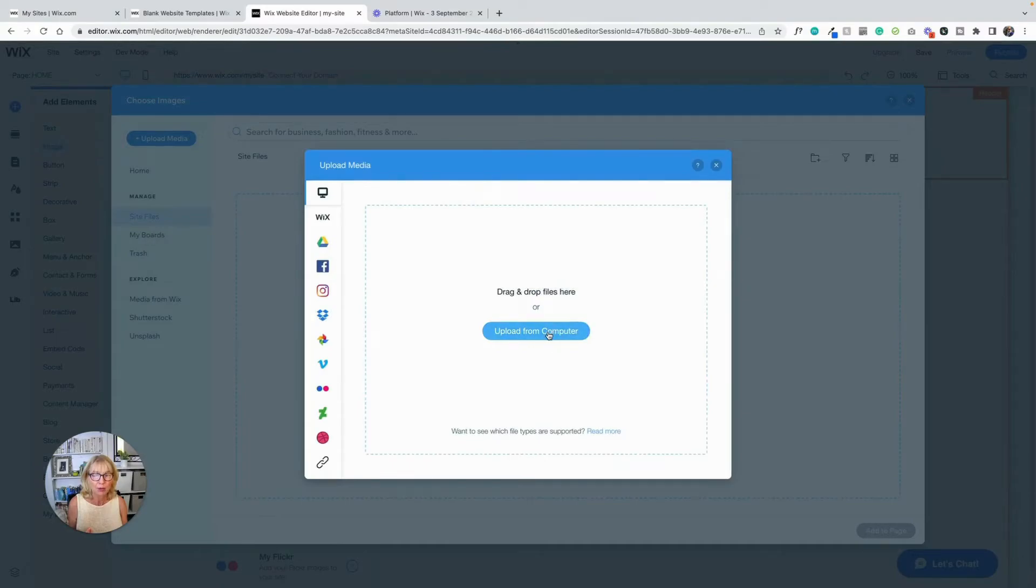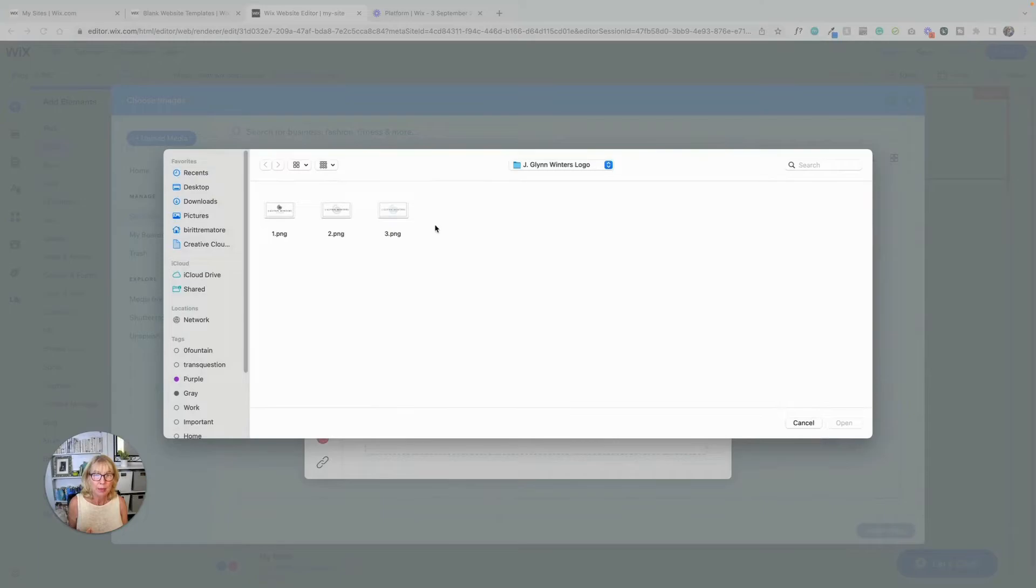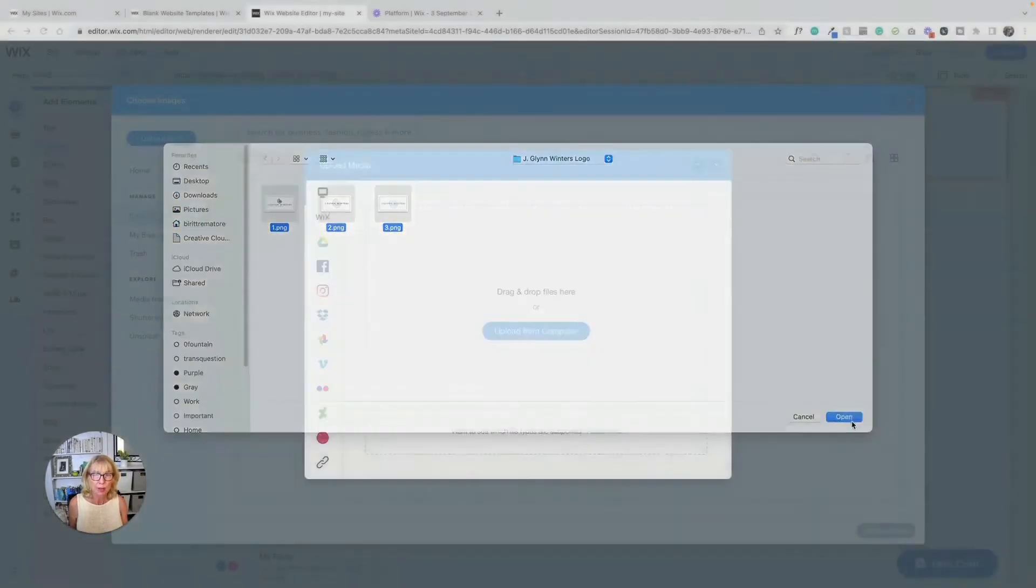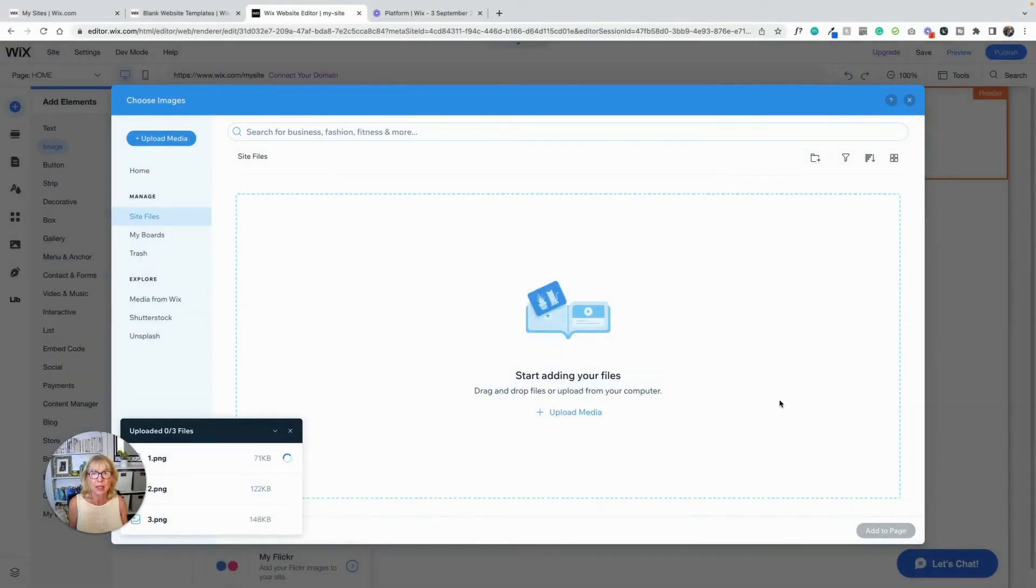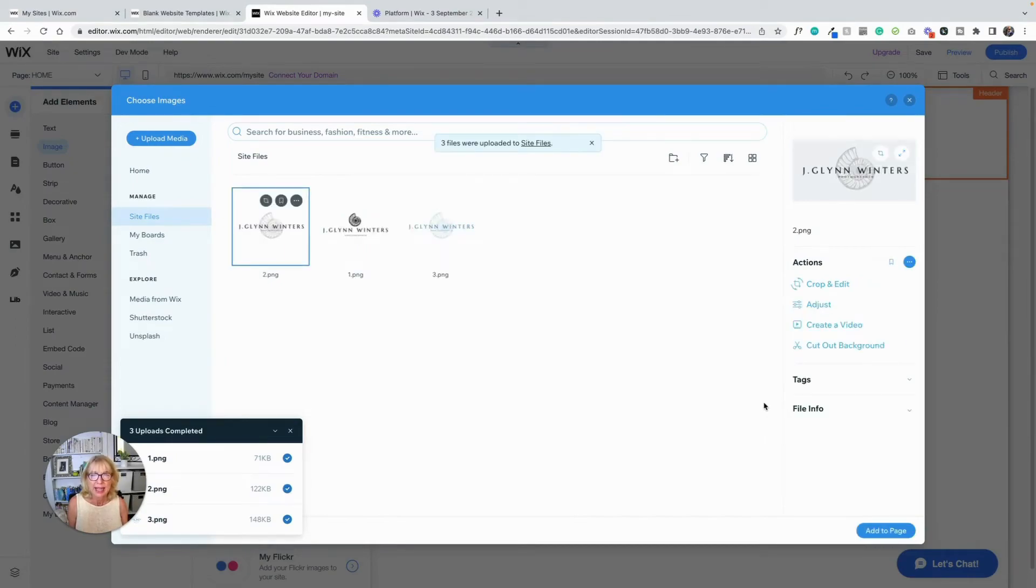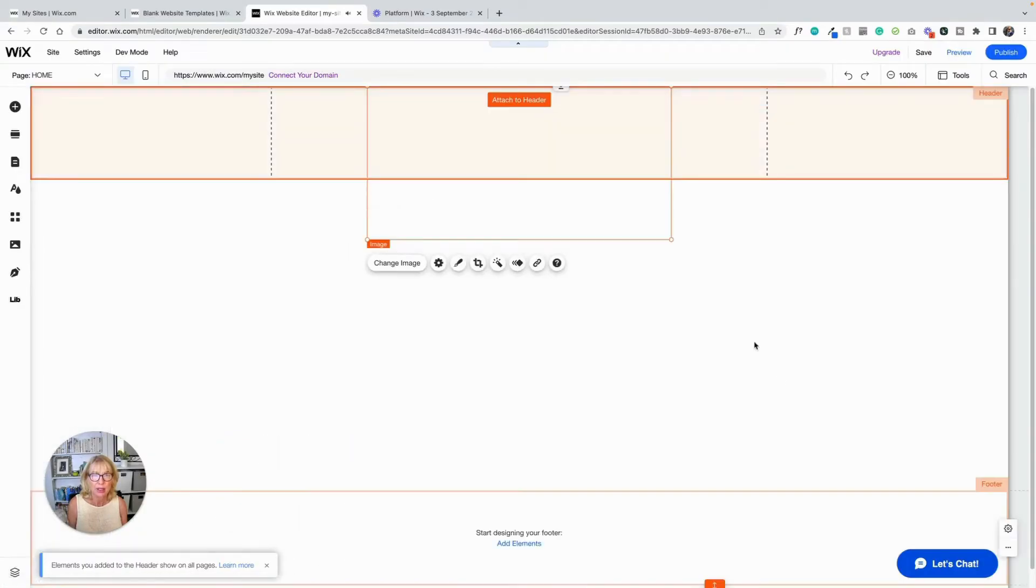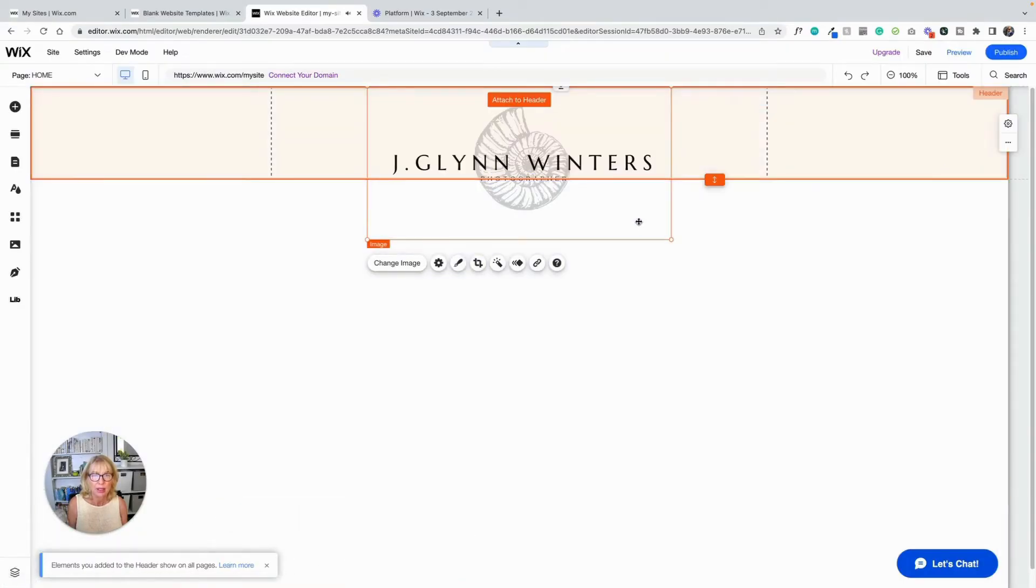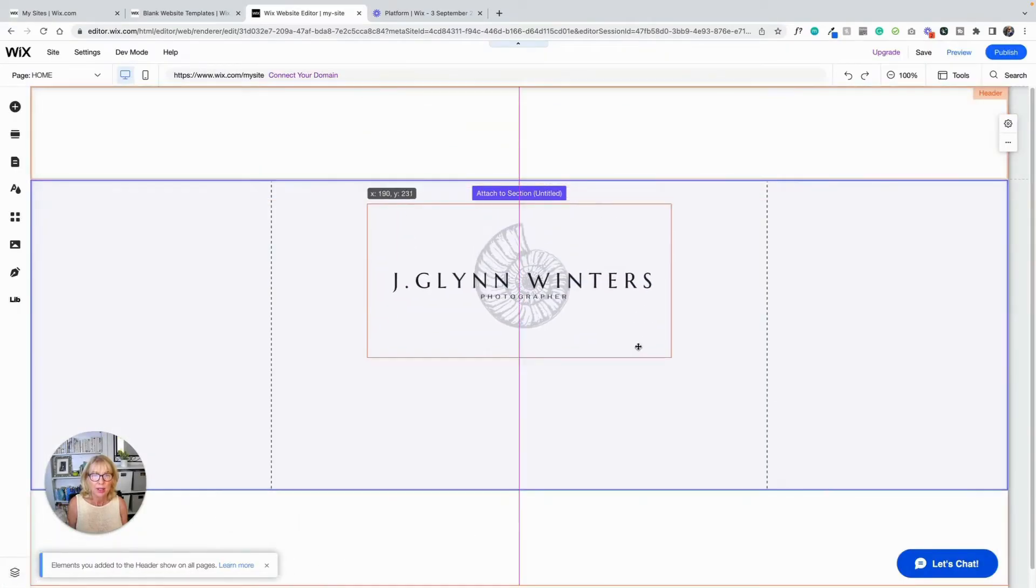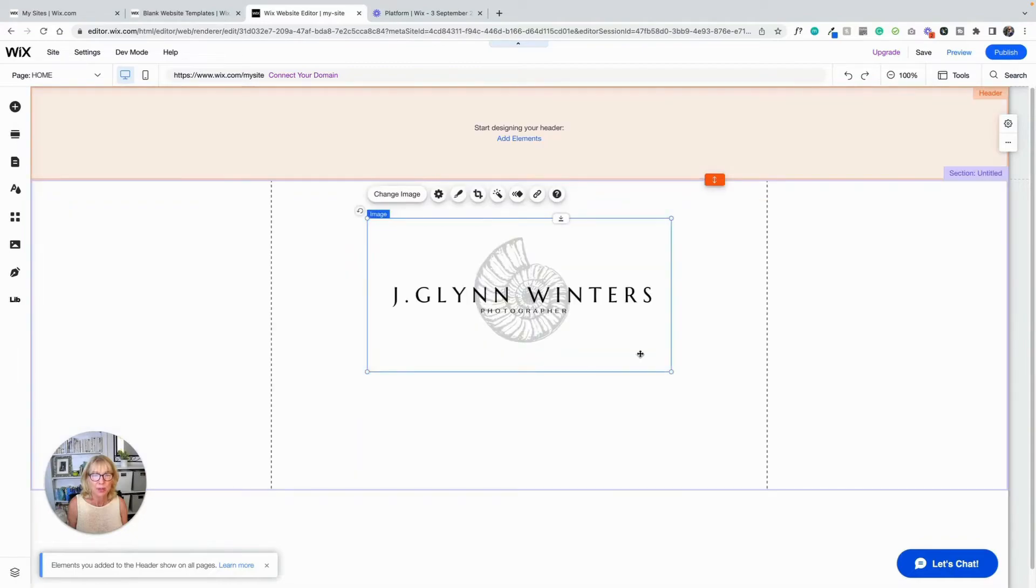So what we're going to go back to is site files. And then we're going to upload media here. And we're going to upload from computer. And I'm just going to click right on the logo that I made. So I'm going to drag over all three of these and open them onto the website. And they're all going to magically upload. And then I'm going to take this one, click on it, and add it to the page. And there it is.